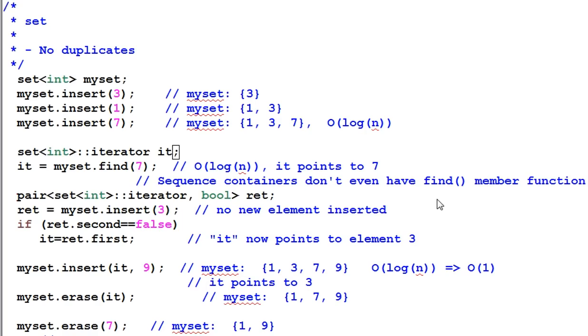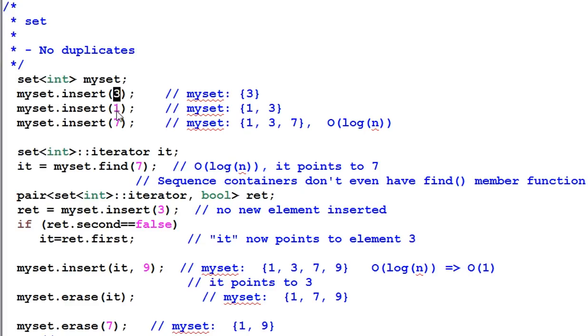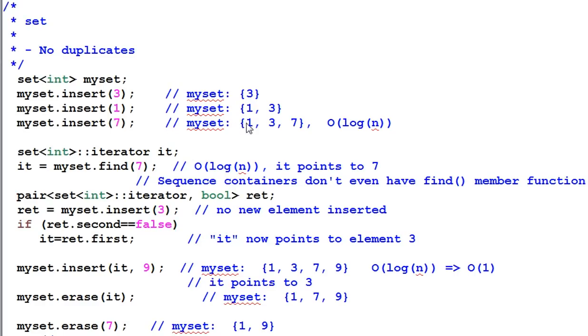First, let's look at a set. Set has no duplicate items. Here I create a set of integer, then I insert 3, 1, 7. By the end of each insertion, the items in the set are automatically sorted.